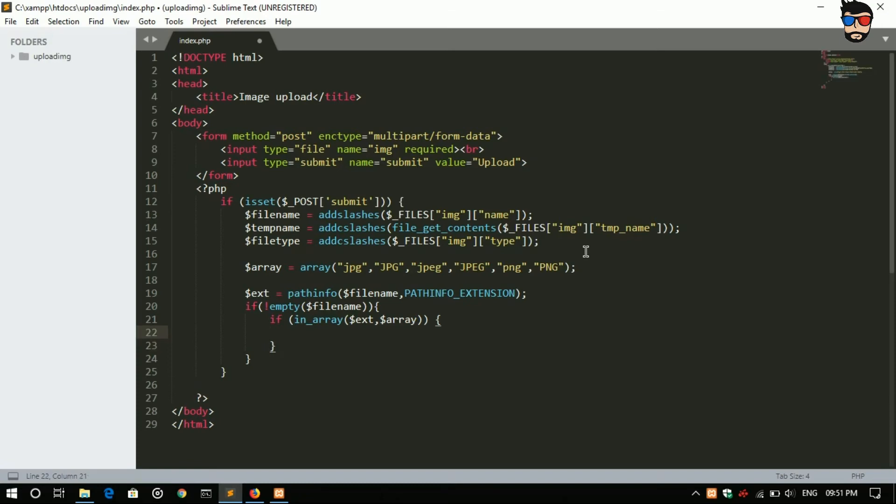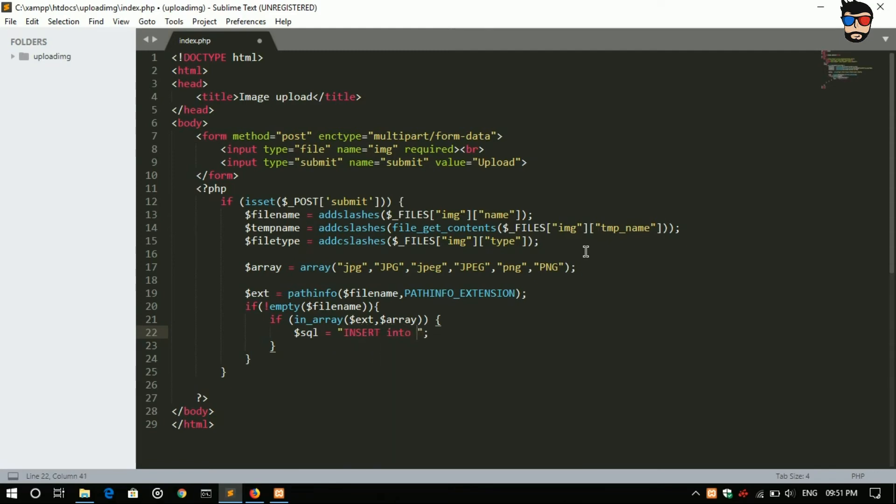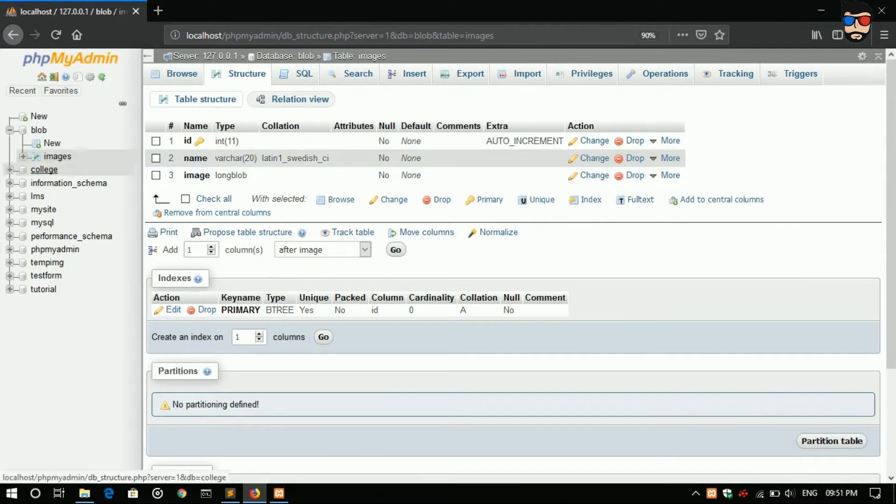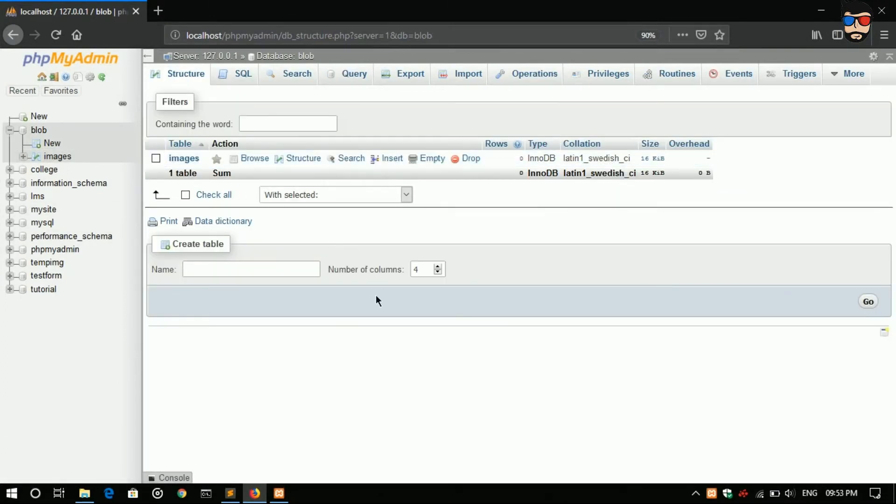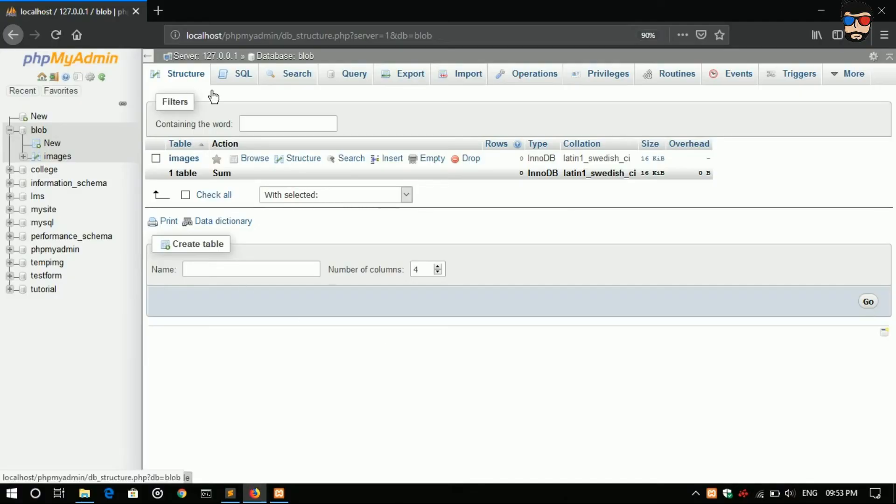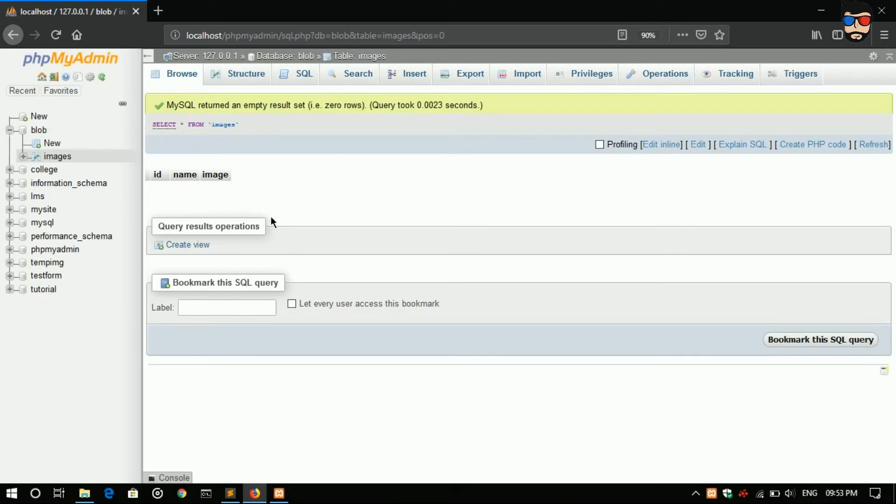That is dollar SQL, insert into our database table that is images, table name as images, images name and image.